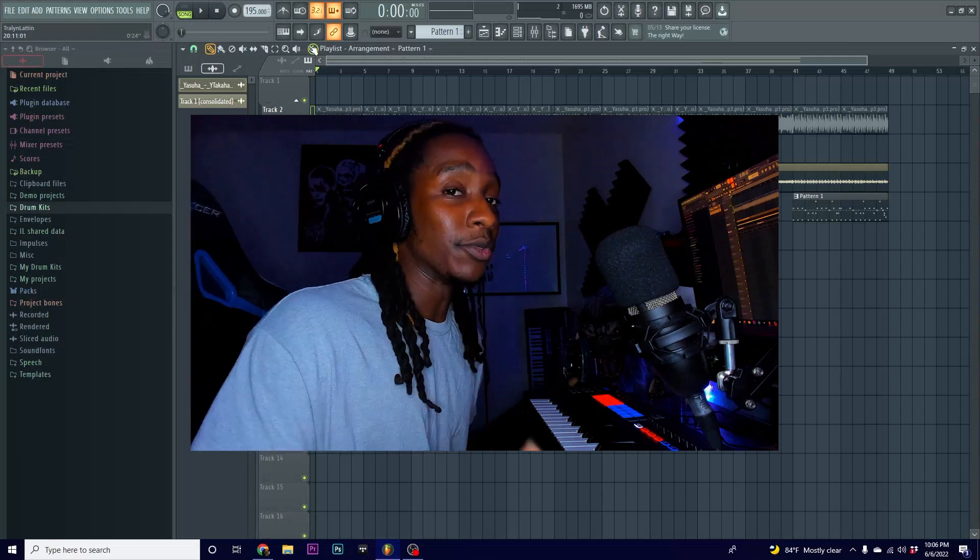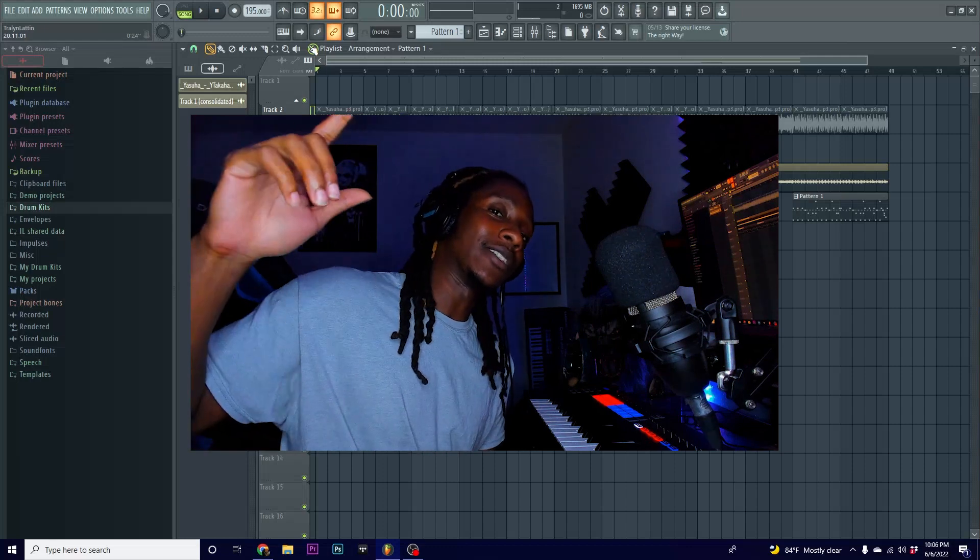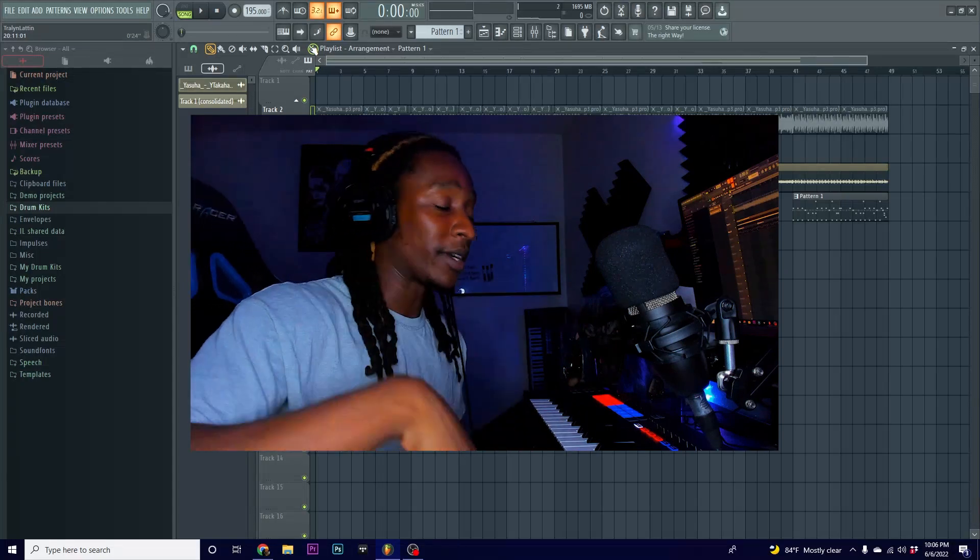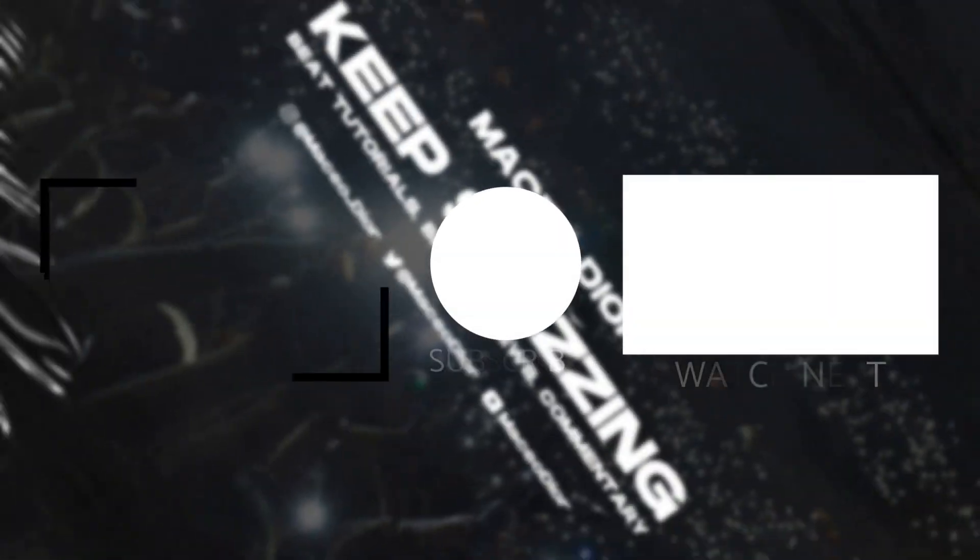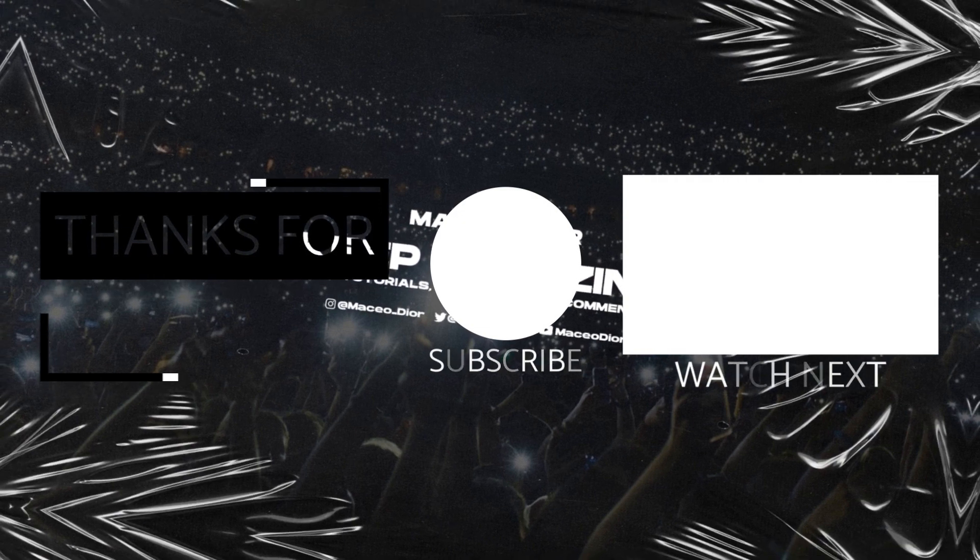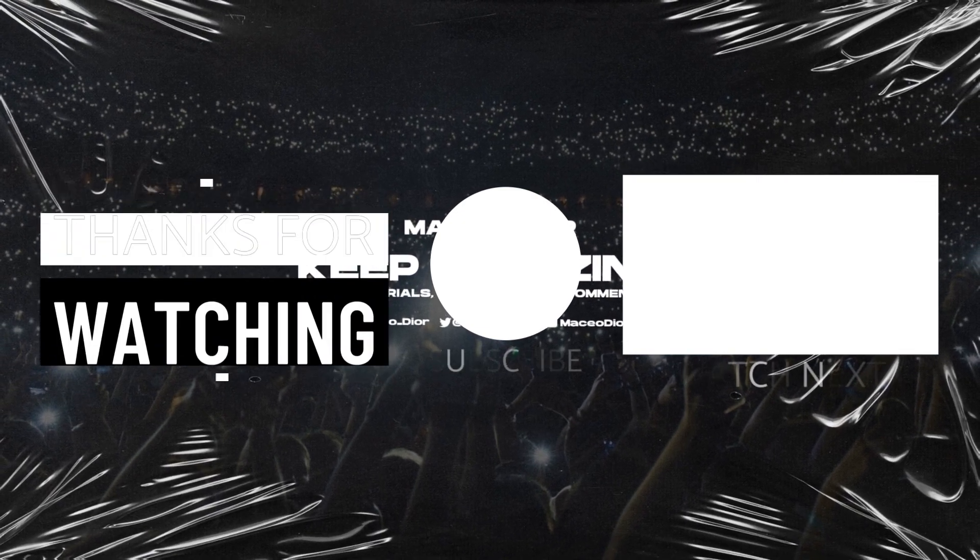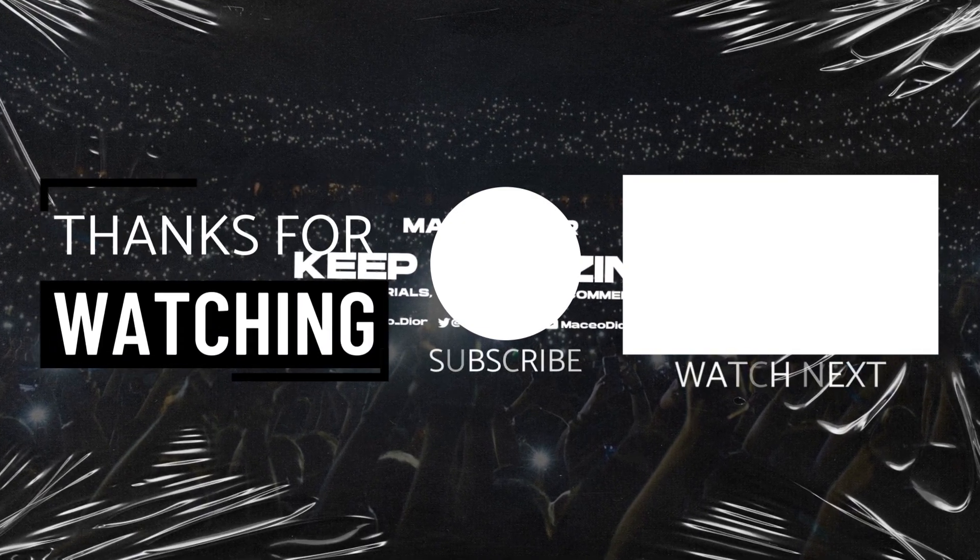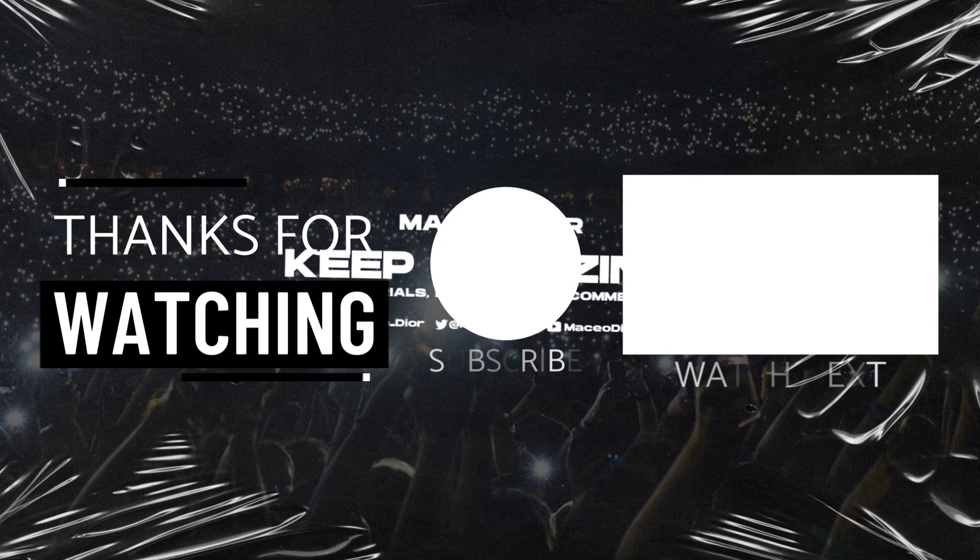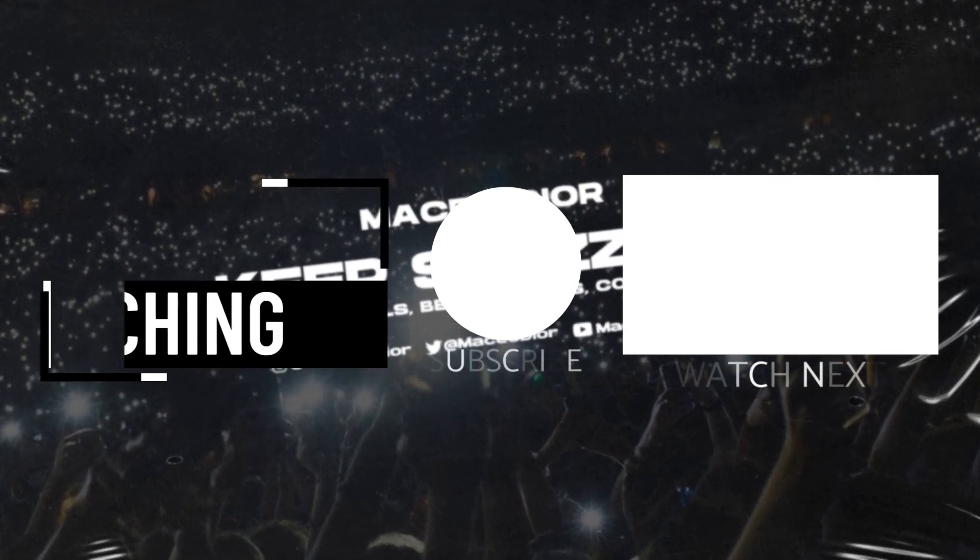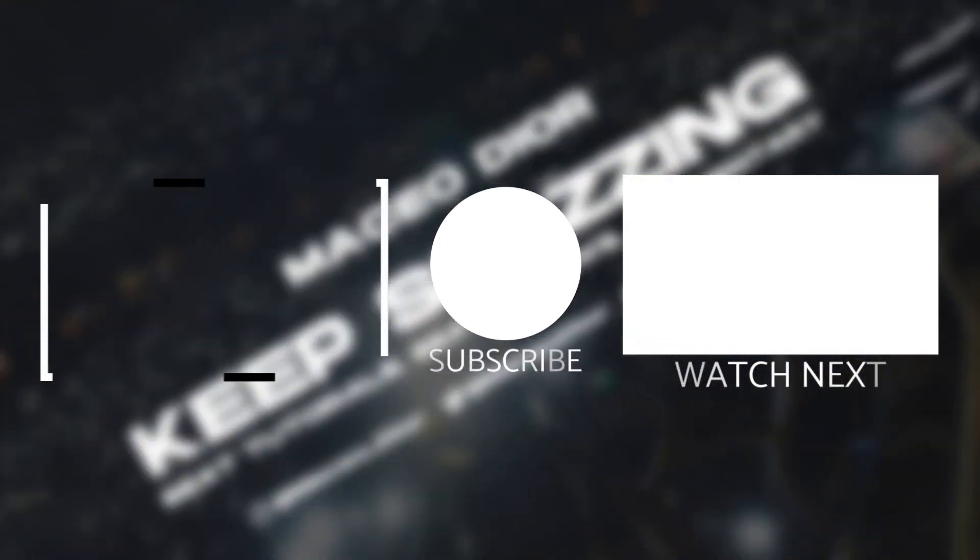I got new stuff to come, so y'all make sure y'all stay tuned. See y'all again, gang. See you next time.